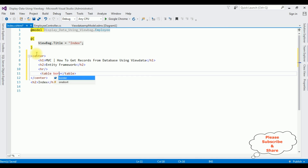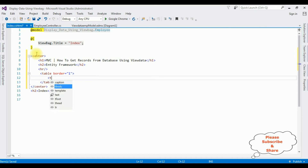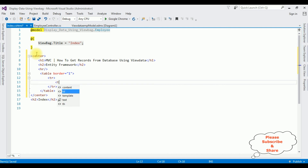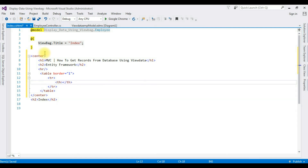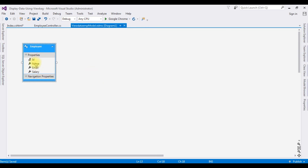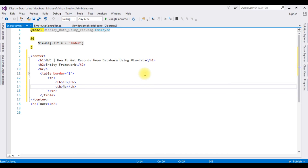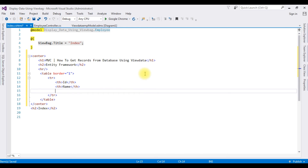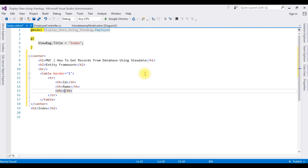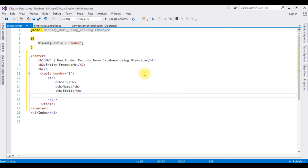The table border is 1. Adding a TR element with TH table headers. The Employee table contains four columns: ID, Name, Email, and Salary. So I'm adding four table headers: ID, Name, Email, and Salary.